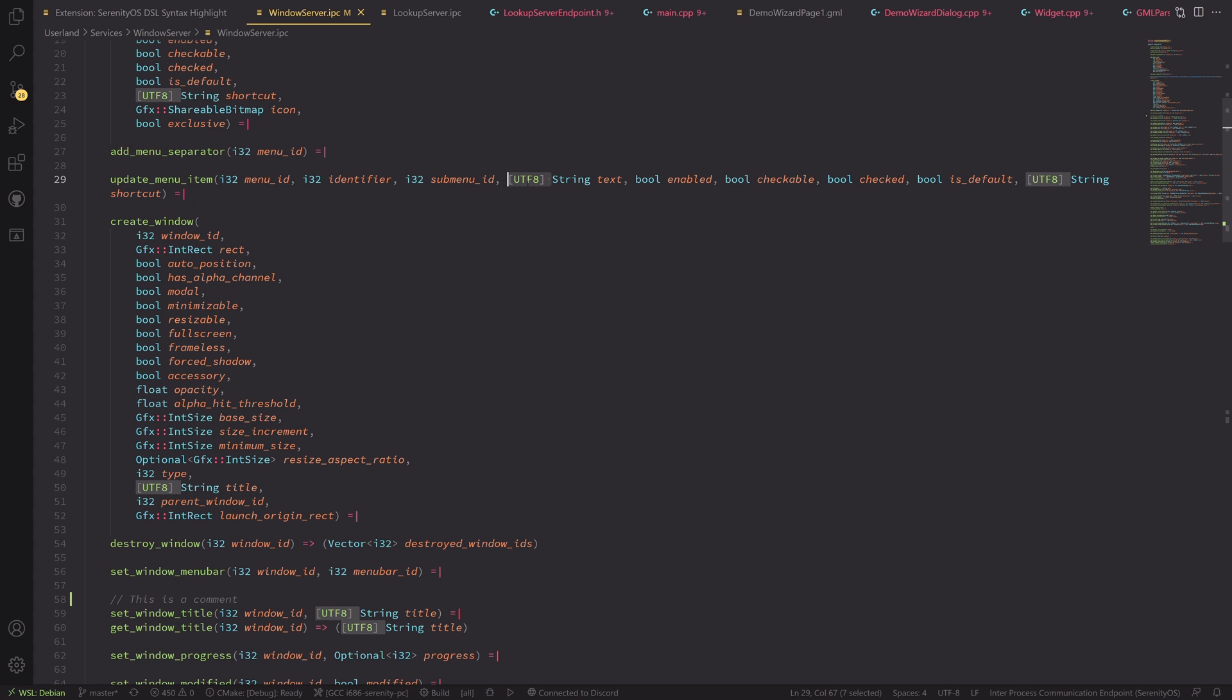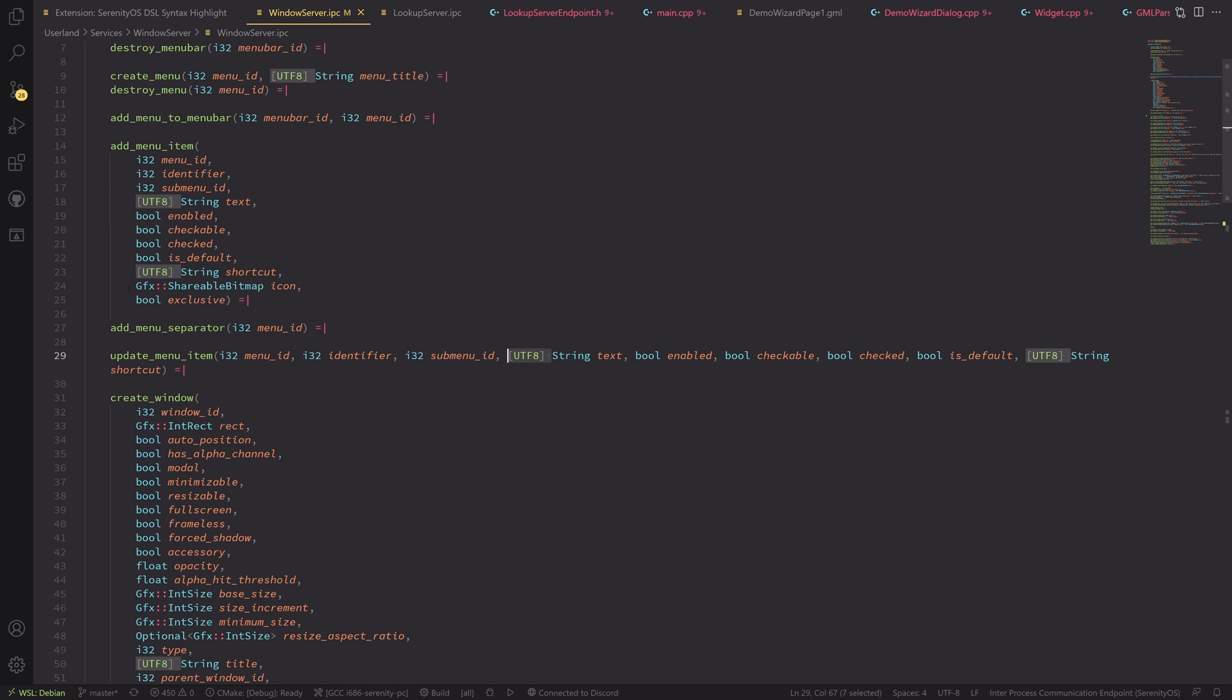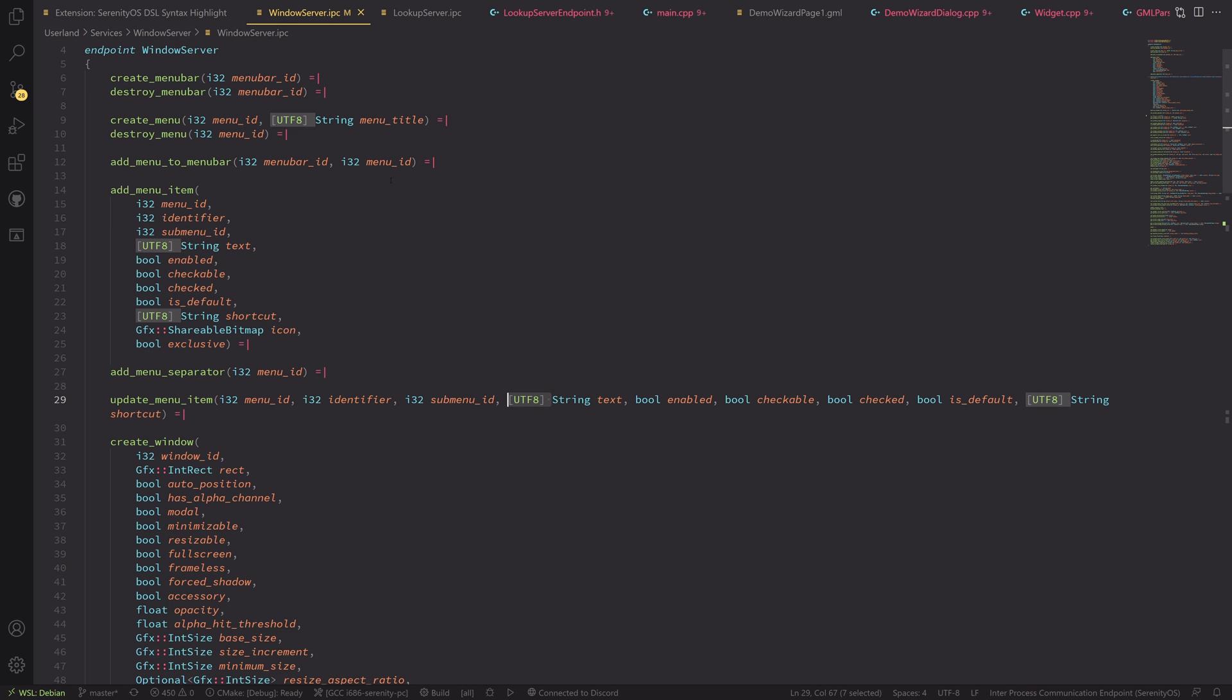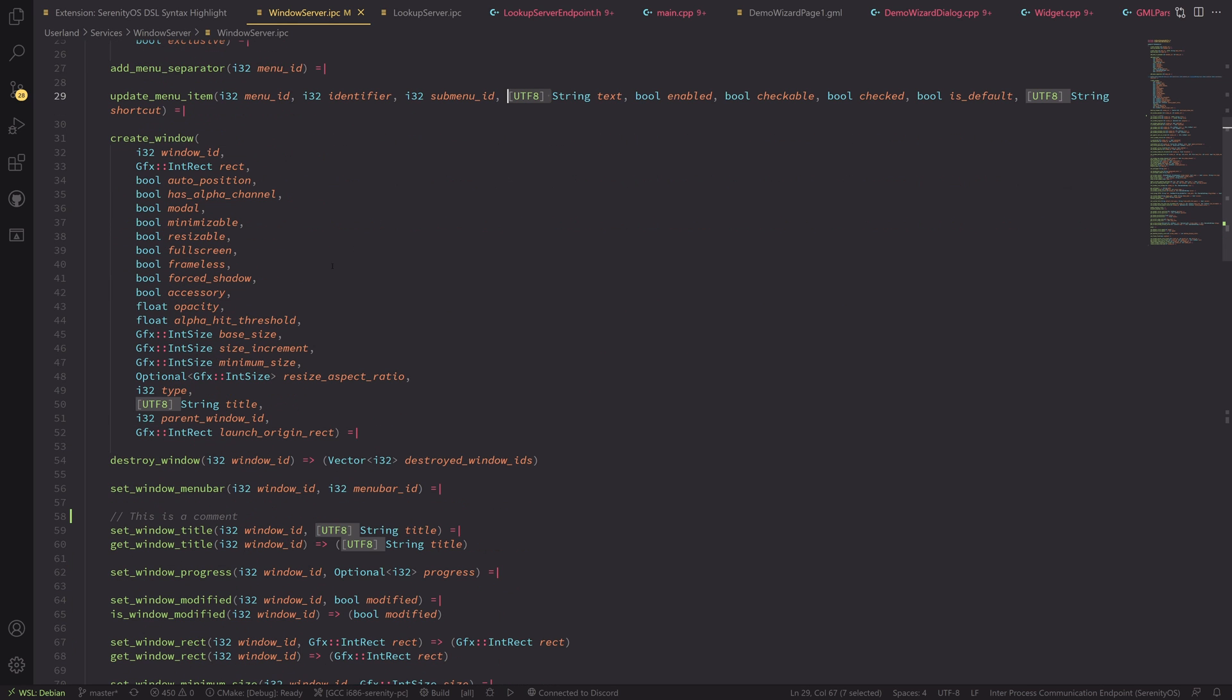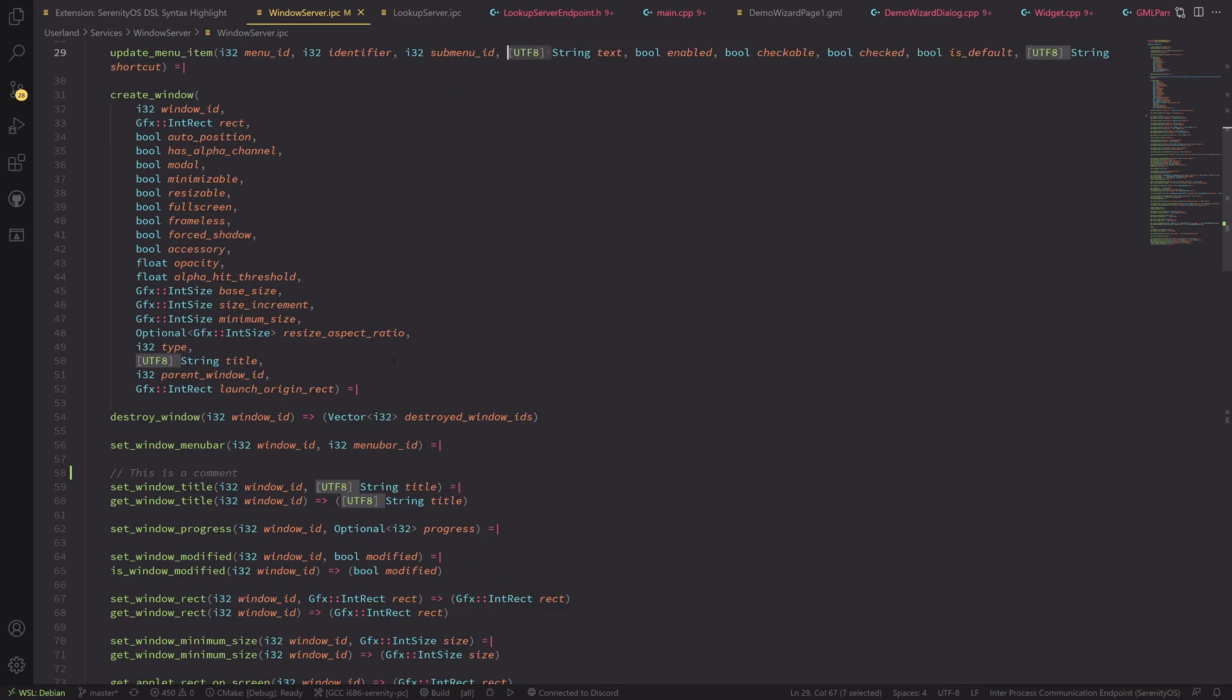Also, we have support for a single attribute in these types. So the only attribute you have right now is specifying a string as being UTF-8, which we do here, for example, and basically everywhere where we use strings, at least in the Windows server.